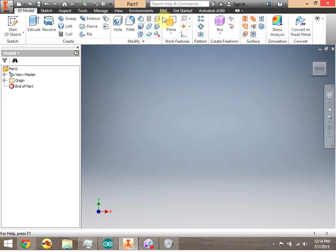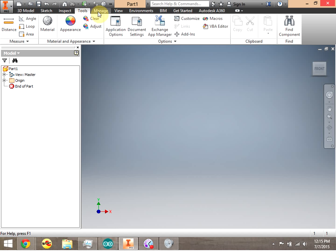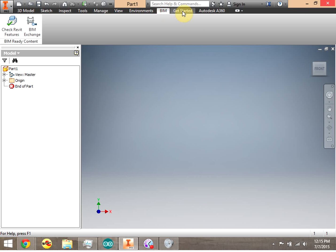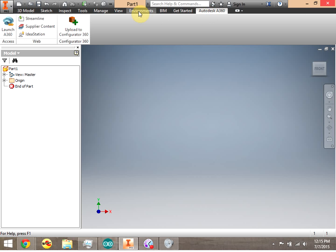Let's take a look at the top. This middle section is called the ribbon. Notice how you can switch between ribbons: 3D Model, Sketch, Inspect, Tools, Manage, View, Environments, BIM, Get Started, and Autodesk 360.